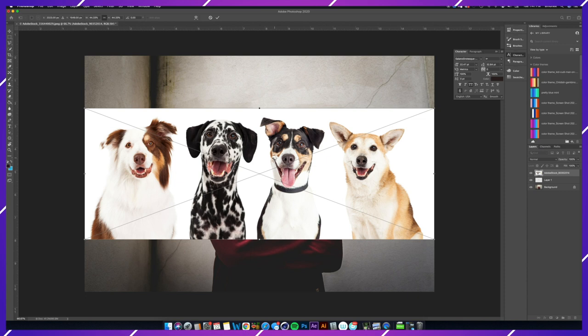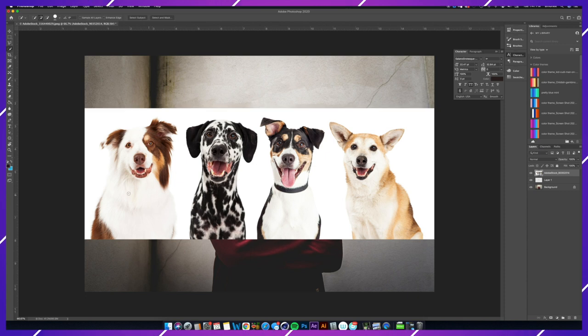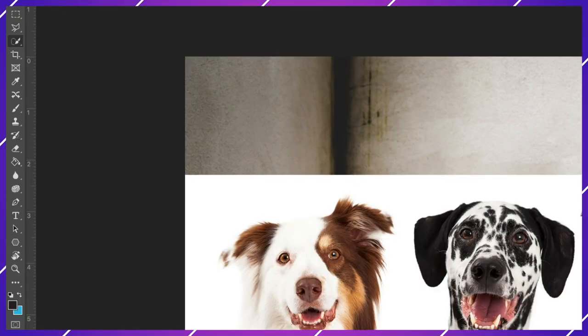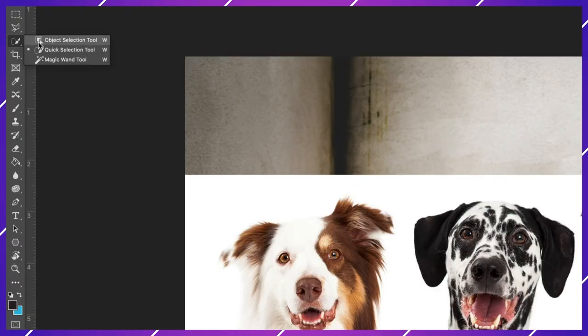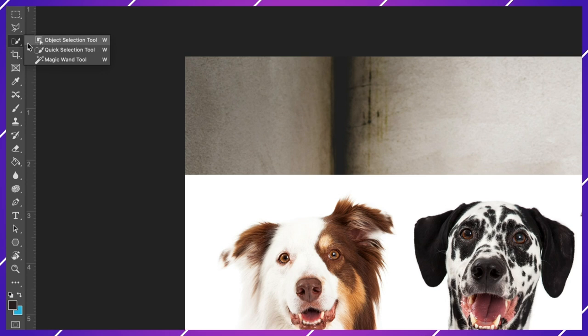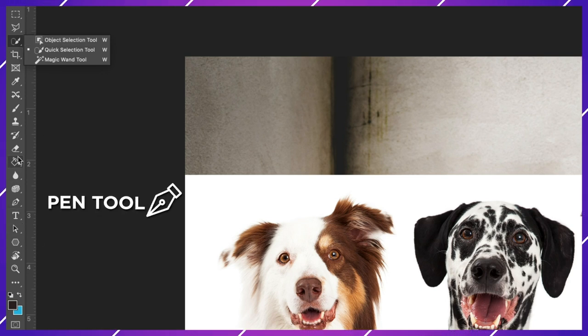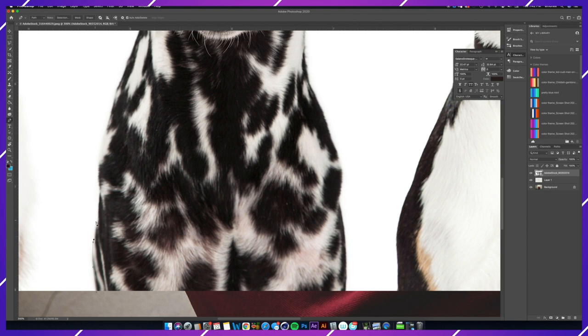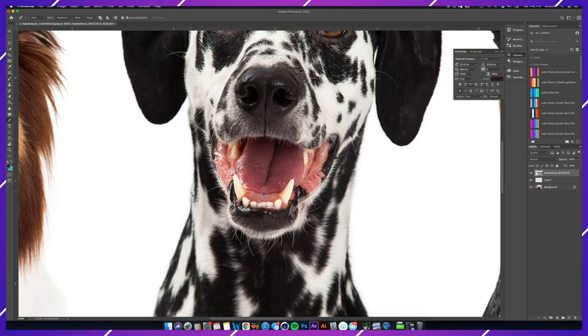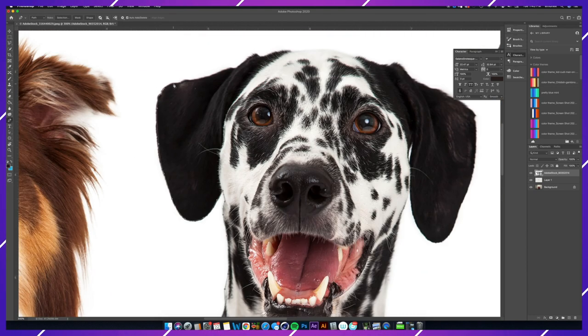There's a few ways that you could cut out this dog. I think the easiest way would be using the quick selection tool or the object selection tool, but for me I find that there's more control using the pen tool. It's definitely more time-consuming to use the pen tool over the quick selection tool.